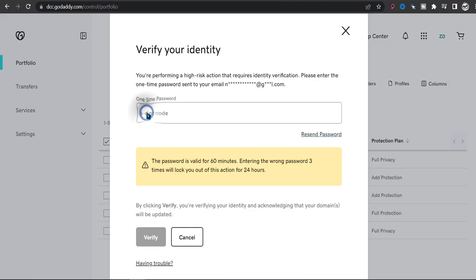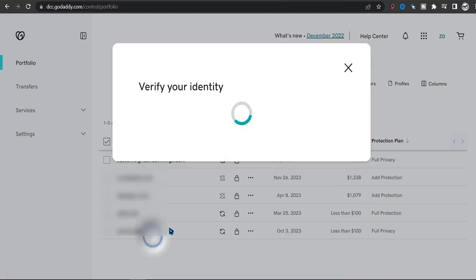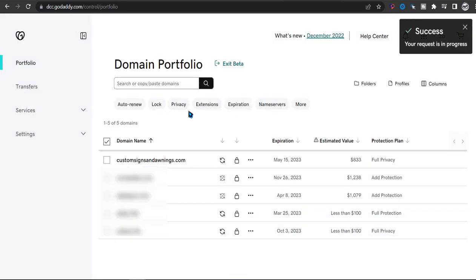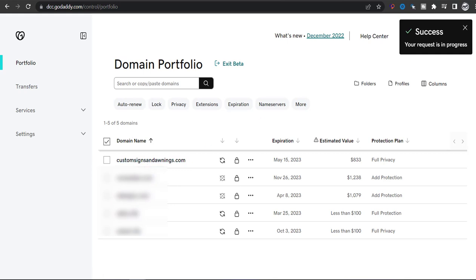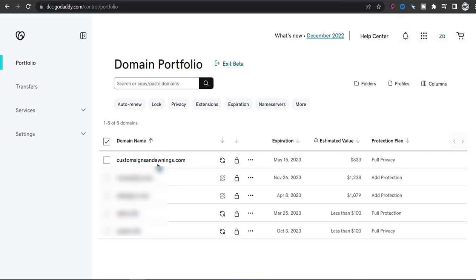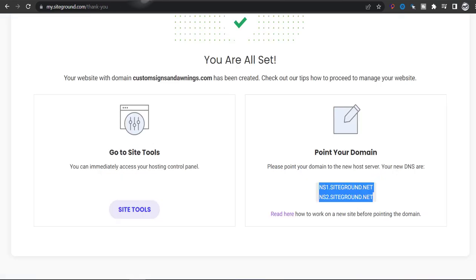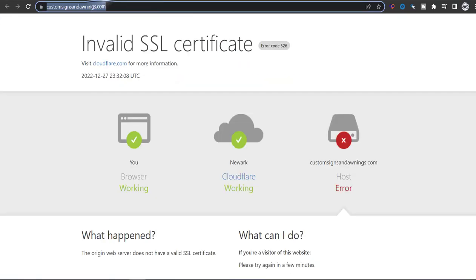So I've got my password and I'm going to enter it and then click on Verify. So now your website should be pointing to the SiteGround.